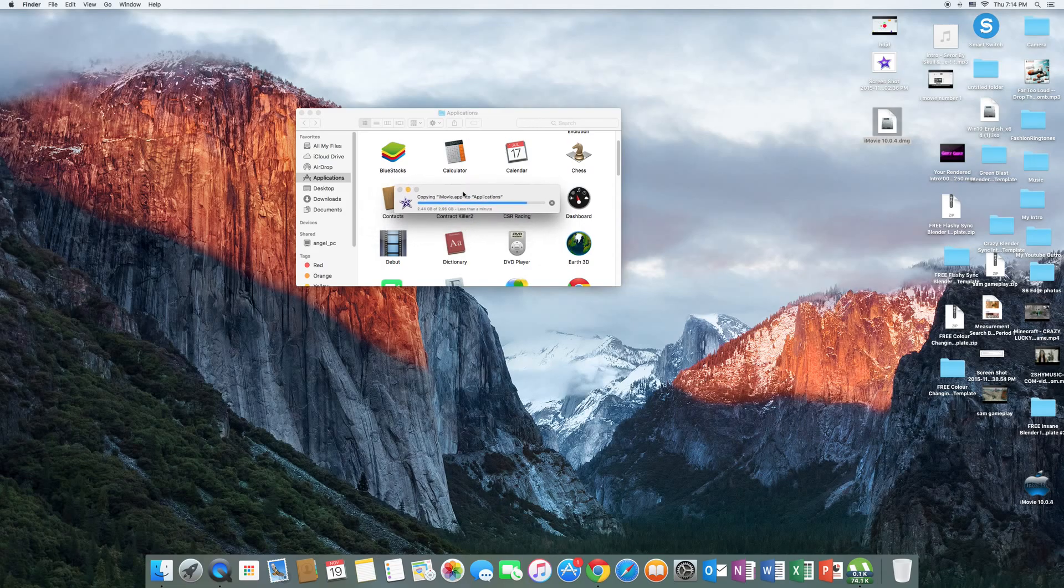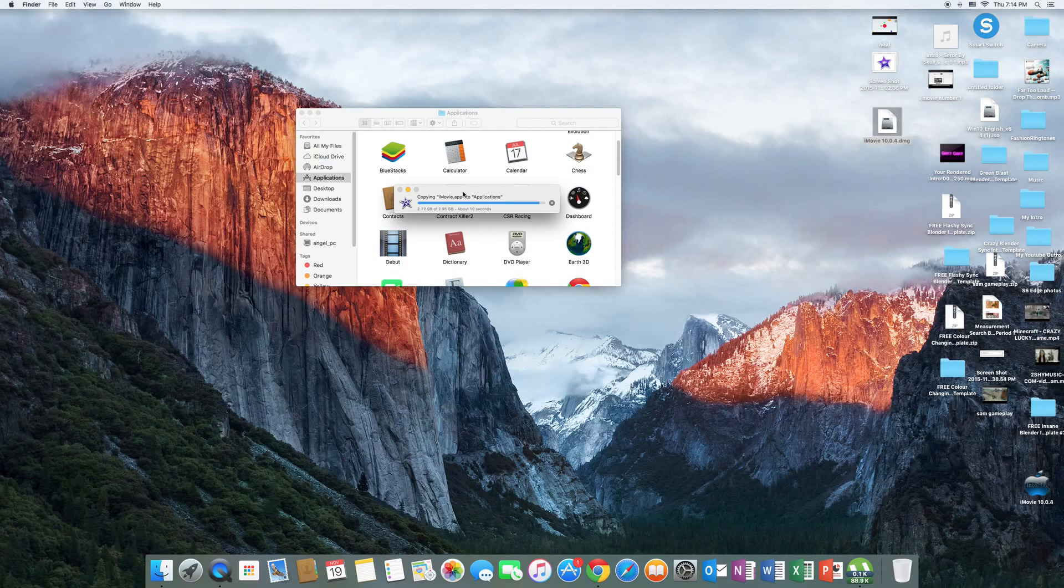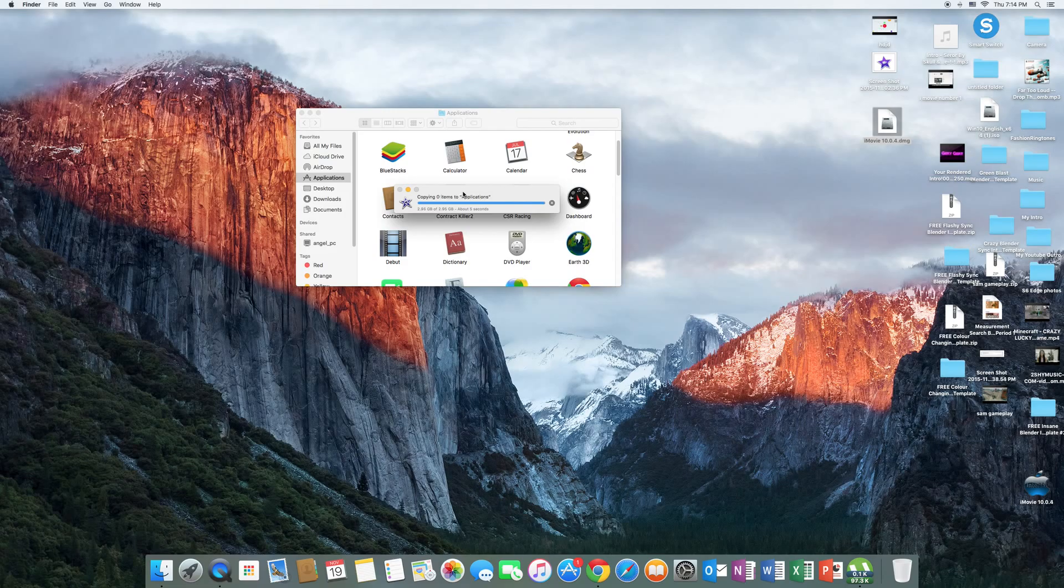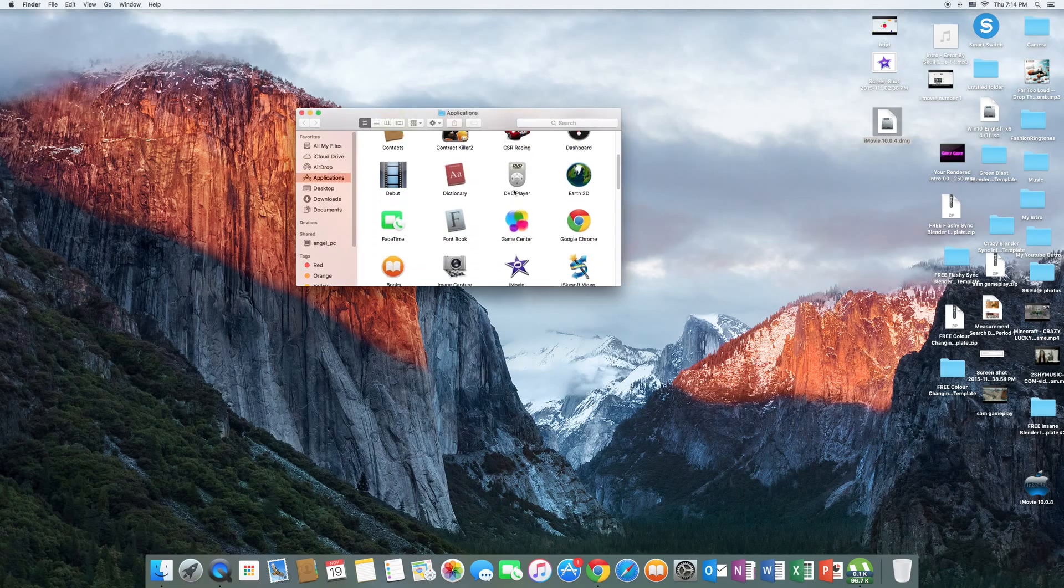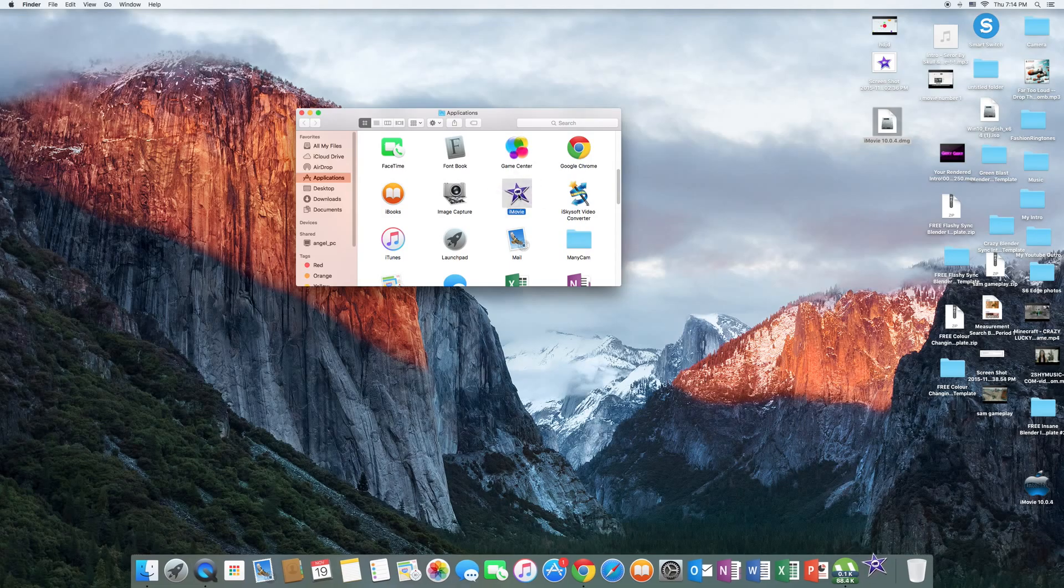5, 4, 3, 2, 1, and there we go. Now it should be copied into your applications folder, so now all you have to do is double click on it and iMovie should open.